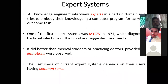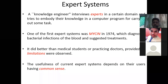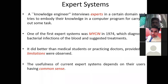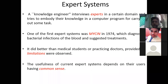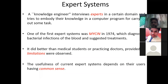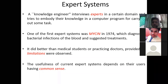The usefulness of current expert systems depends on their users having common sense. Expert systems are essentially an if-else kind of system — whatever information is provided by the user, it can predict or give a diagnosis based on that. If a person interacting with the expert system lacks common sense and cannot provide the full information the system requires, then the expert system cannot predict accurately.